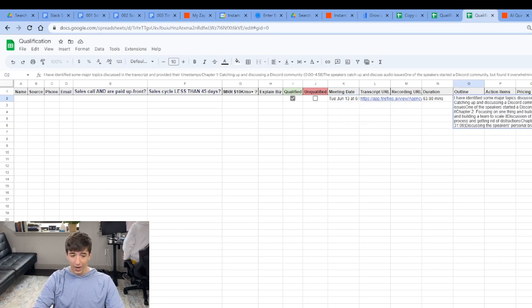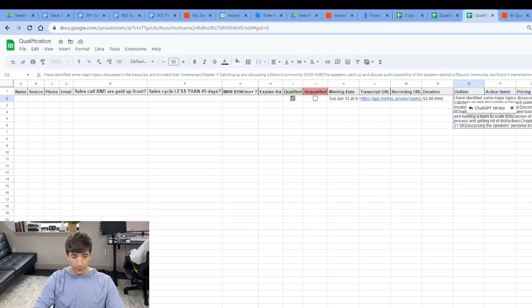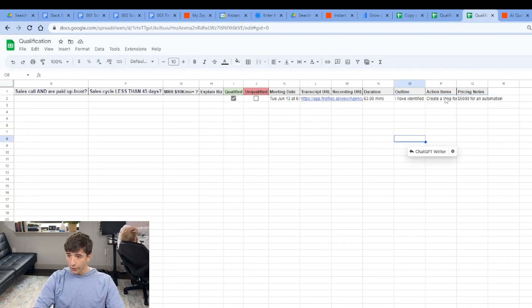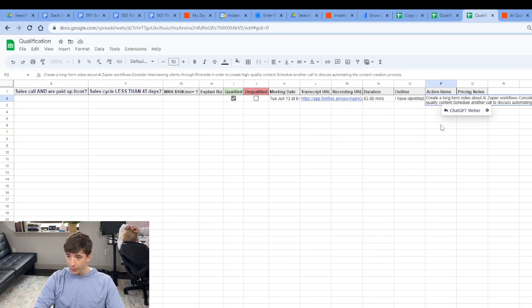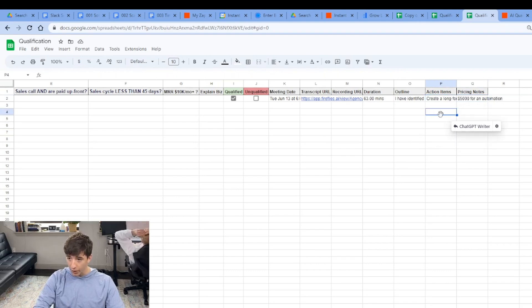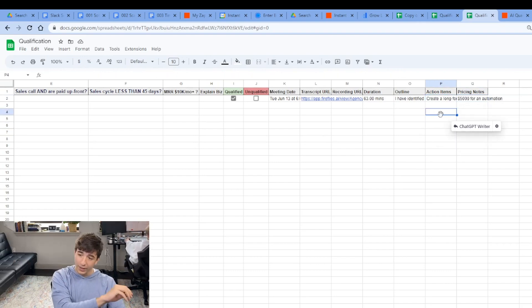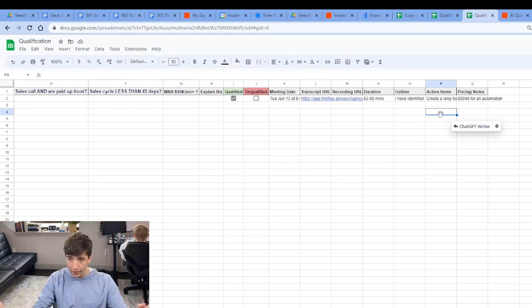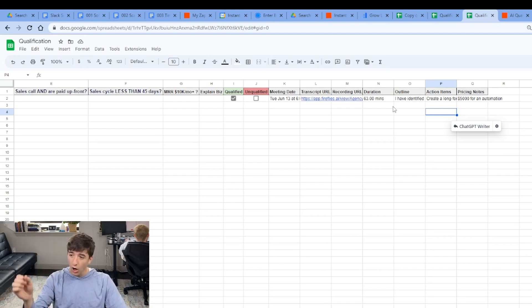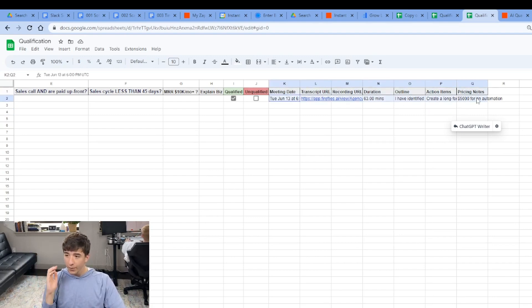Which look at this here, gives you an entire outline of the call. And keep in mind, this is automatically populating. It gives you an outline of the call, action items from the call, and even pricing notes. So that is AI taking your transcriptions, summarizing it. It's already going to be in Firefly's AI, but we don't want to go around looking for it. And now it's going to auto-populate from K to Q every time the meeting is over.